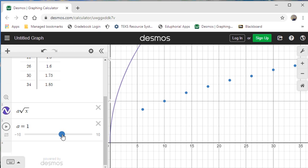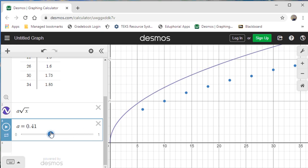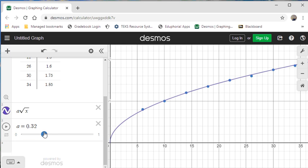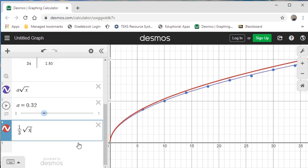I'm going to set it between 0 and 1 since we know A is somewhere in that range, and set the step to 0.01 for sensitivity. I'll keep sliding until it fits my data — and I'm really close. That pretty much tells me that my A value is about 0.32, so I have a vertical stretch factor of about 0.32, or we could even say one-third. It's not quite one-third; 0.32 is about as close as it gets.